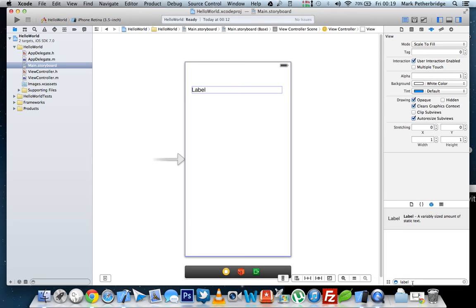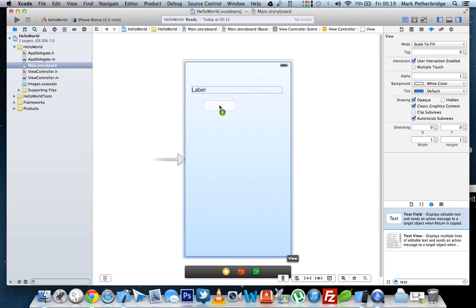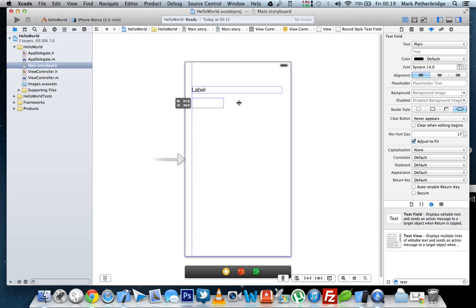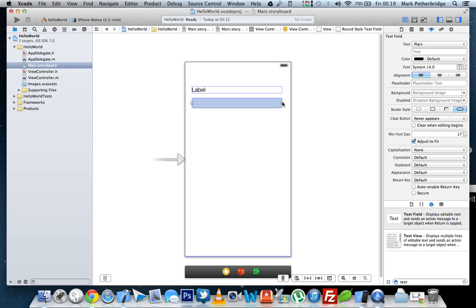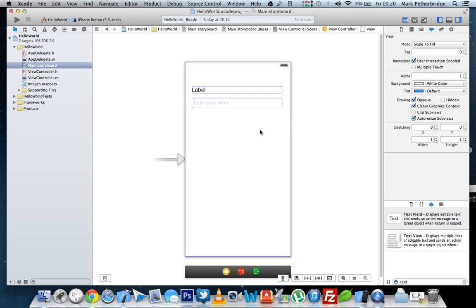We then need to add in a text field, so the user can enter their name. So we'll just add this here. And also in this text field, we're going to create a little placeholder up here, which just tells the user to enter your name.